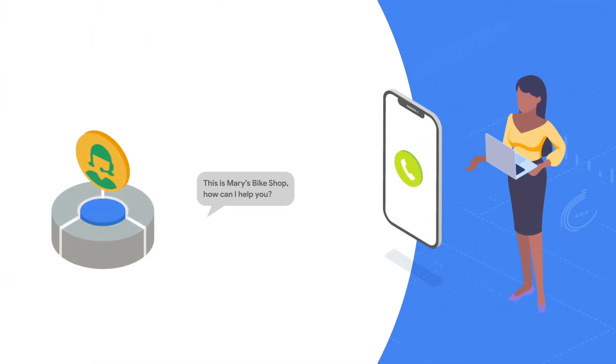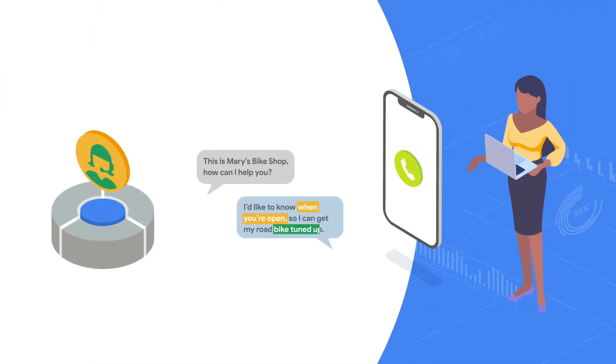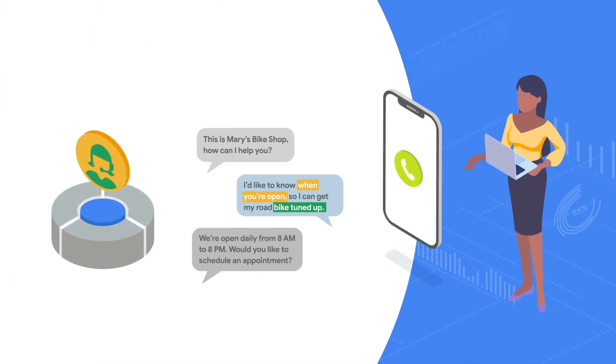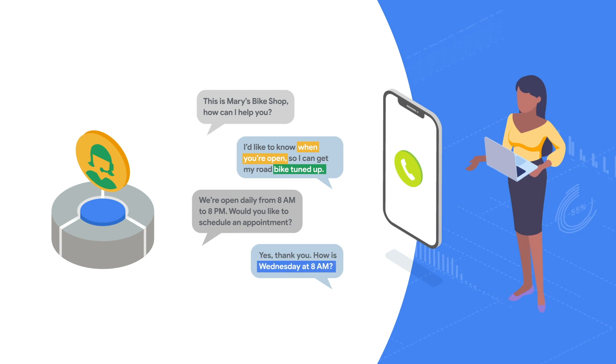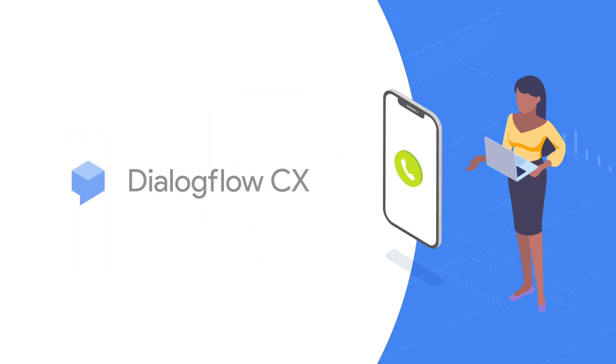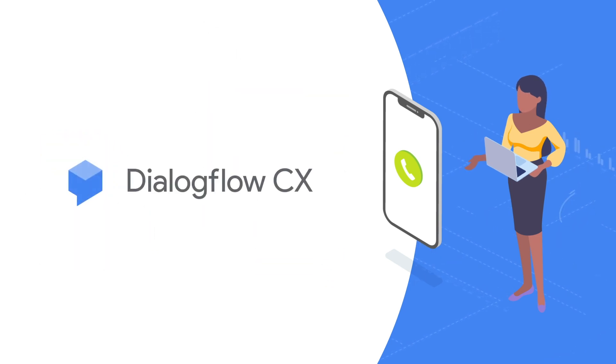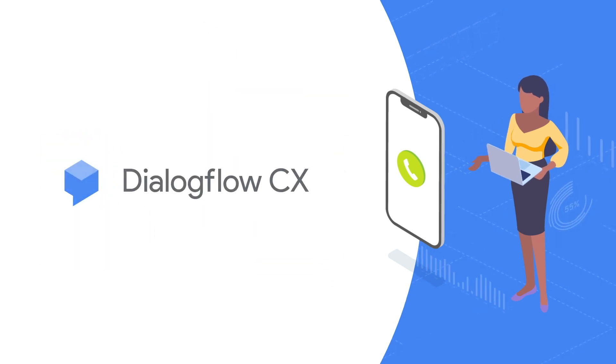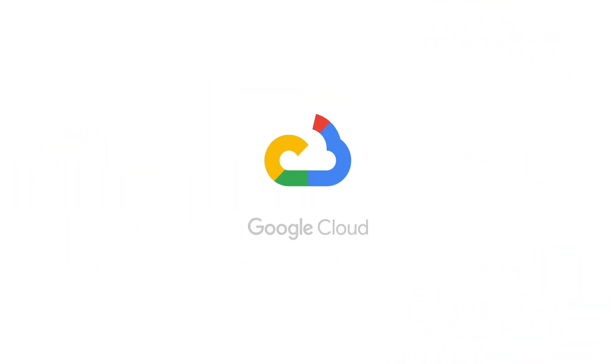Engage and delight your customers with virtual agent experiences built using the all-new Dialogflow CX. Come see for yourself. Go online or talk to a Google Cloud representative today.